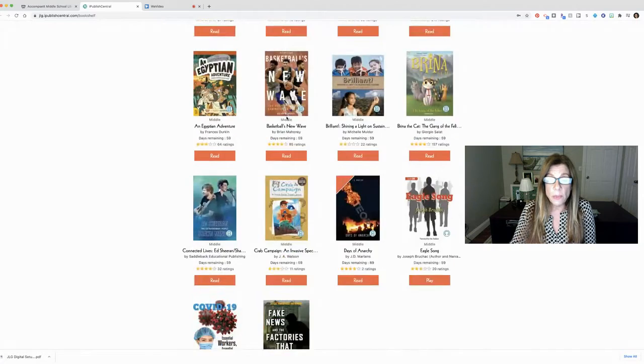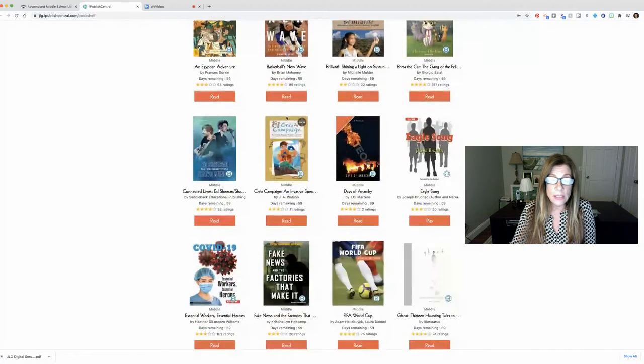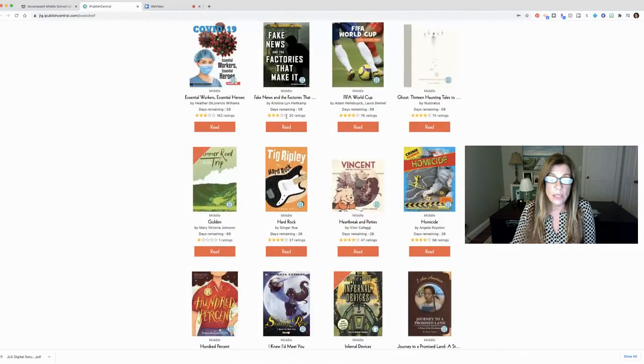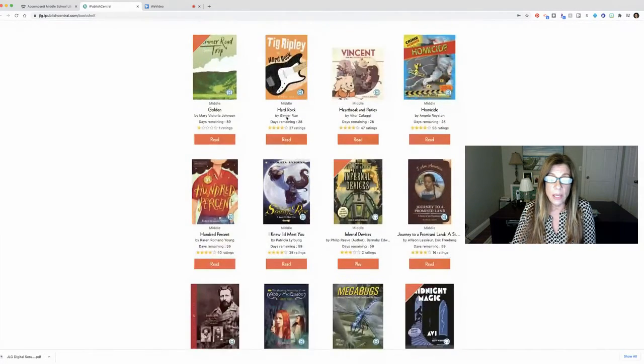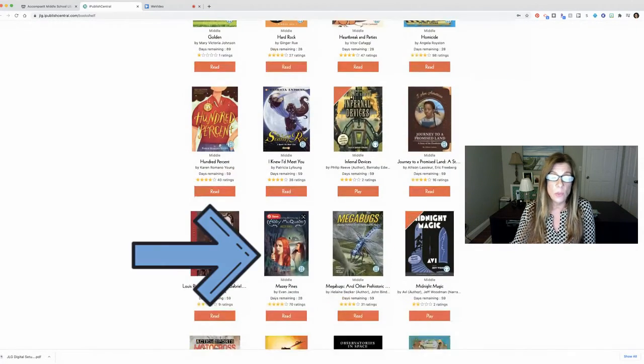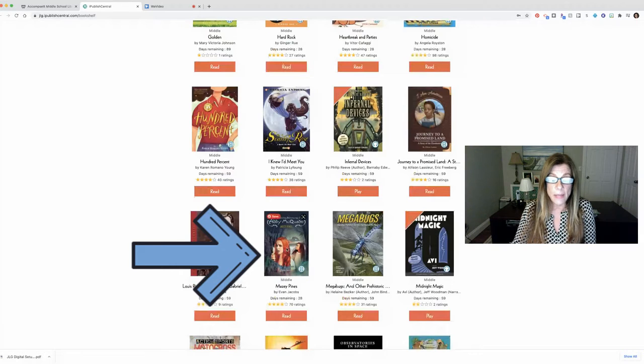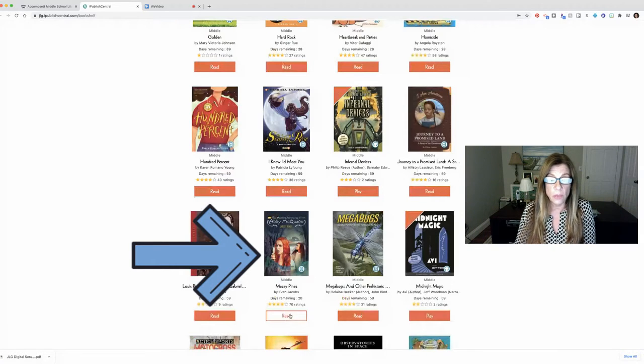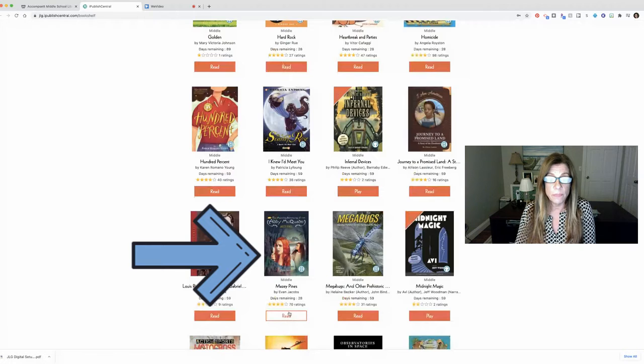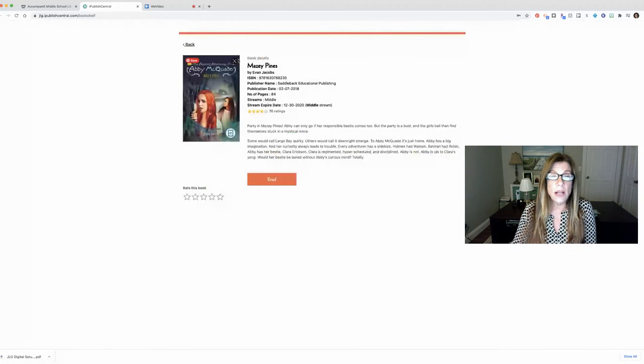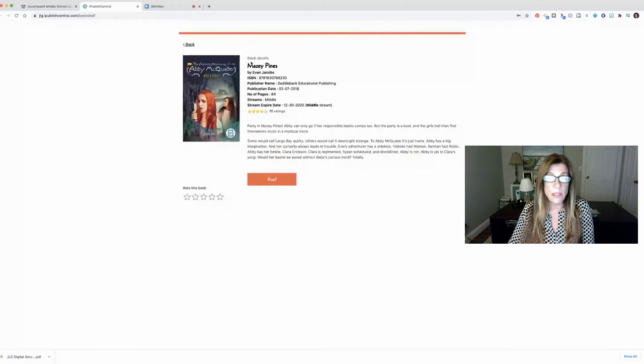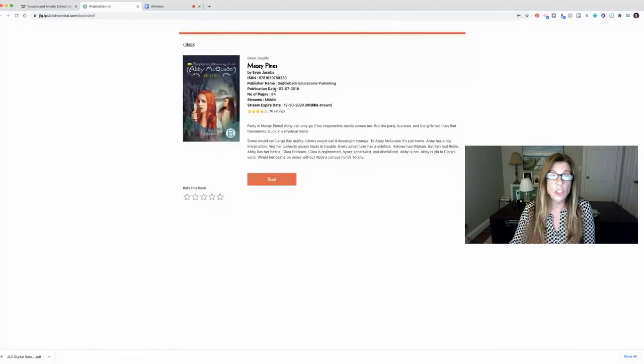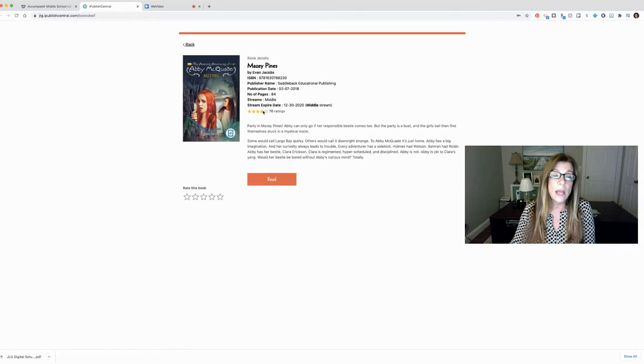When you find a book that you're interested in, as I'm scrolling down just say I see something I like, okay so here's one. I can click on that. I can either click on the title or I can click on read to start reading it. Once I click on it I'll see some more details about the book. So I see the title, the author, some publishing information, how many pages it is,